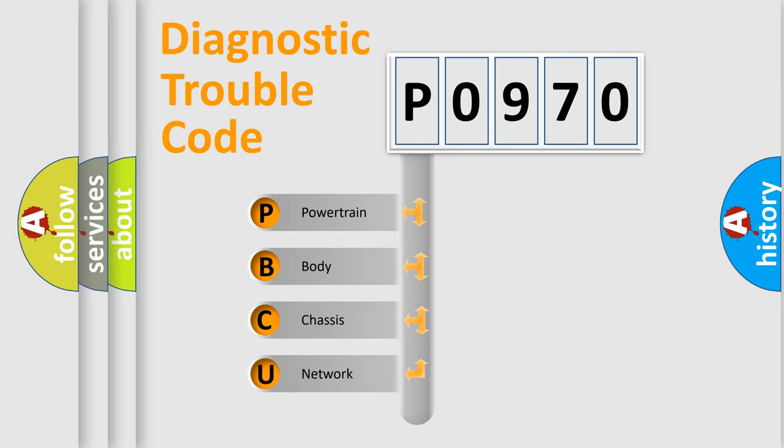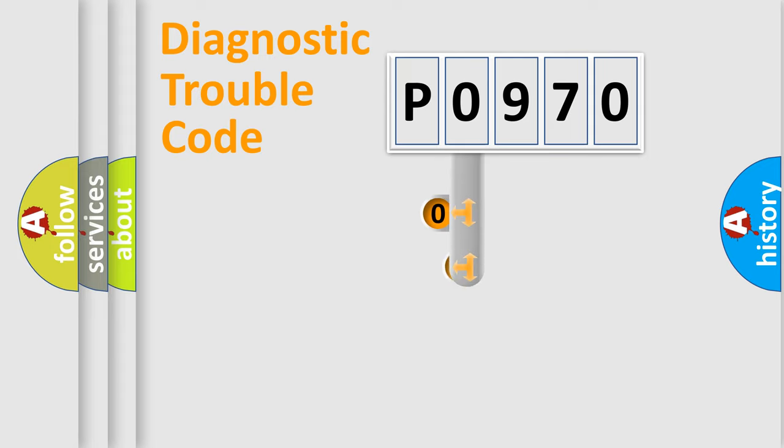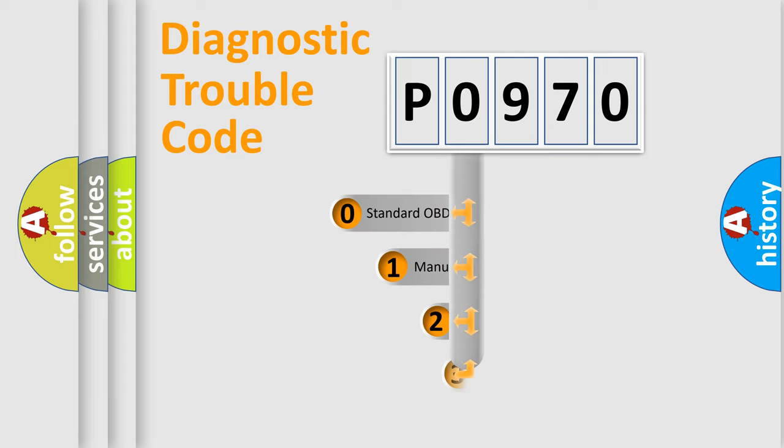We divide the electric system of automobile into the four basic units: Powertrain, Body, Chassis, Network. This distribution is defined in the first character code.